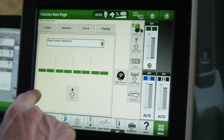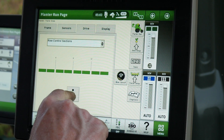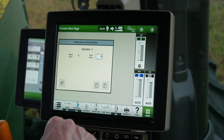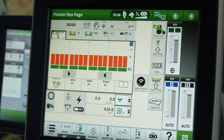To modify roll control section, press the Setup arrow button and follow the on-screen prompts. On the main run page, you can monitor Row Command activity.